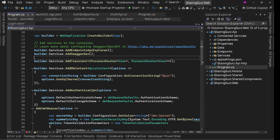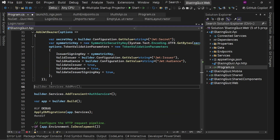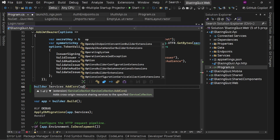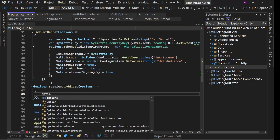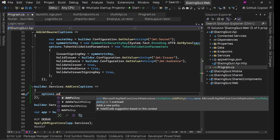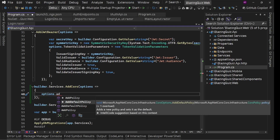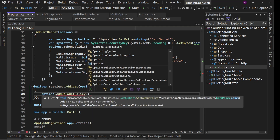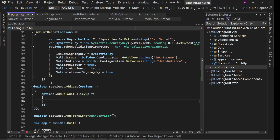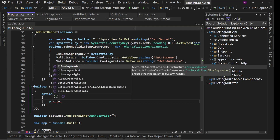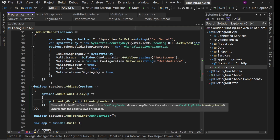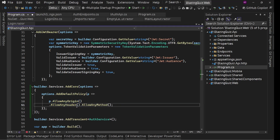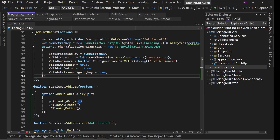Let's go to our API's Program.cs and add a CORS policy before builder.Build(). We call builder.Services.AddCors with options. Instead of named policies, we'll use AddDefaultPolicy, which is enough for our use case. We configure the policy with AllowAnyHeader and AllowAnyMethod. However, instead of AllowAnyOrigin, we want to restrict access to our web UI origin only to keep our API secure.